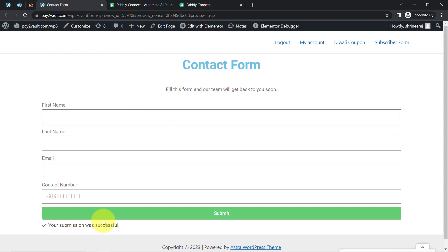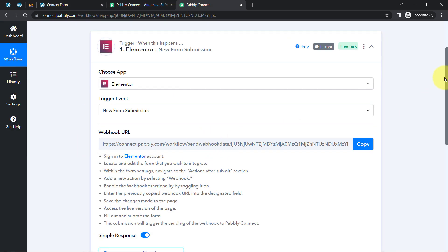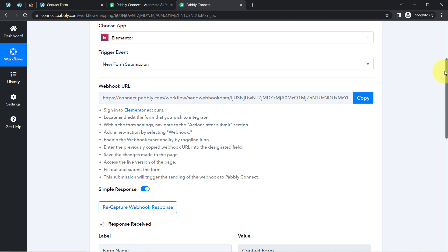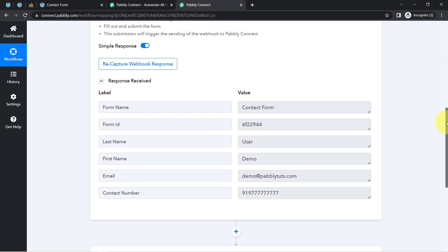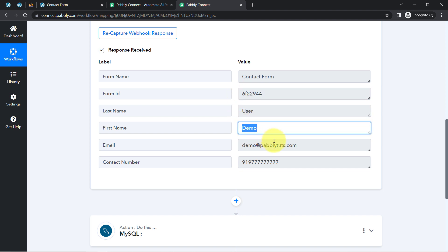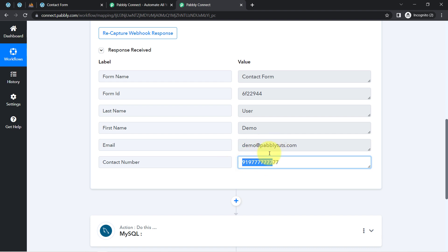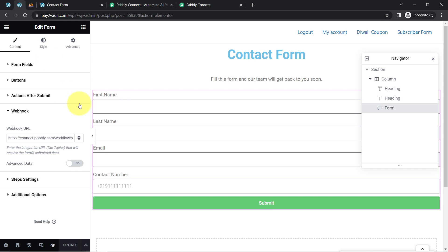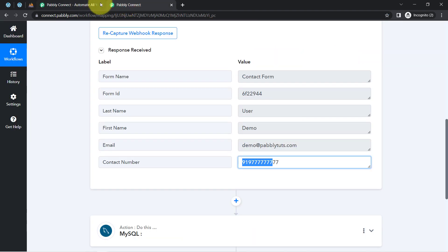As soon as the submission is made, you can notice "your submission was successful" and the response is already received in Pabbly Connect. The response includes the form name as "contact form," the form ID, the last name, the first name, the email address, and contact information. Since I added only three to four fields in my form, that is the data captured. You can add as many fields as you want.